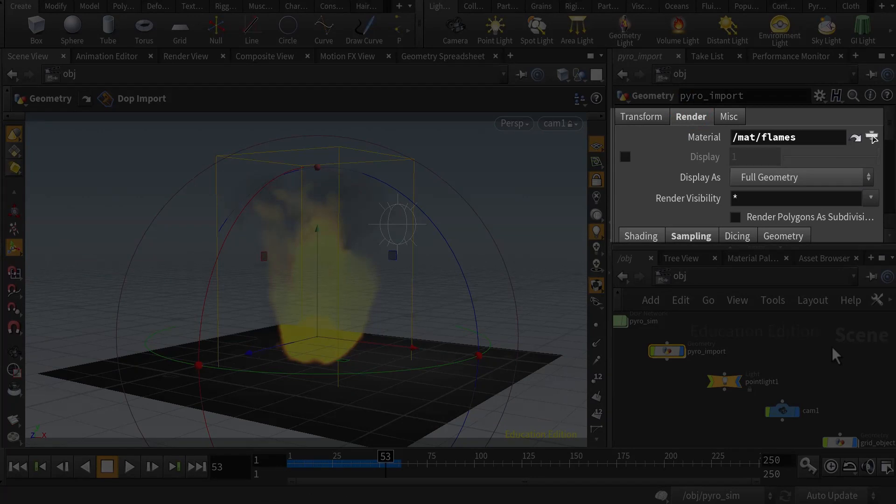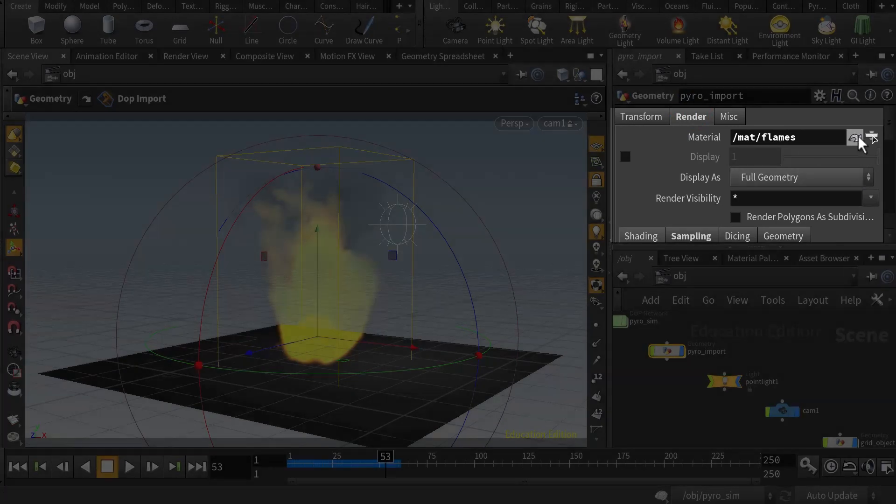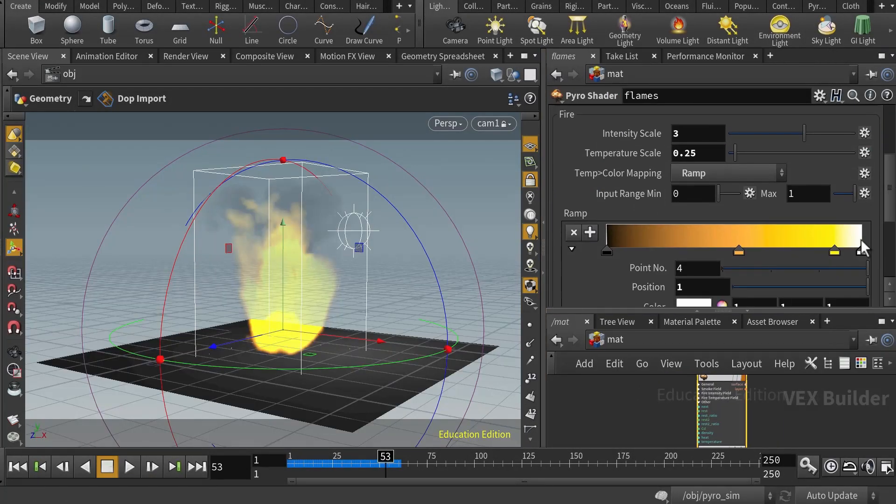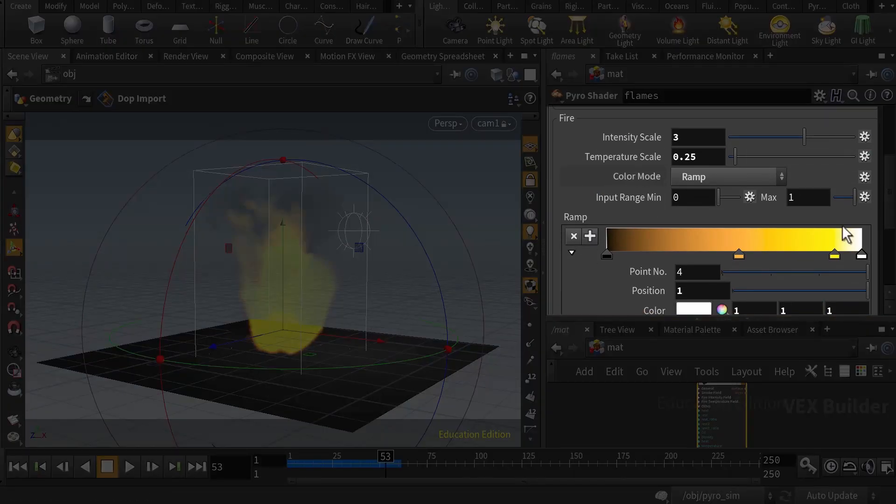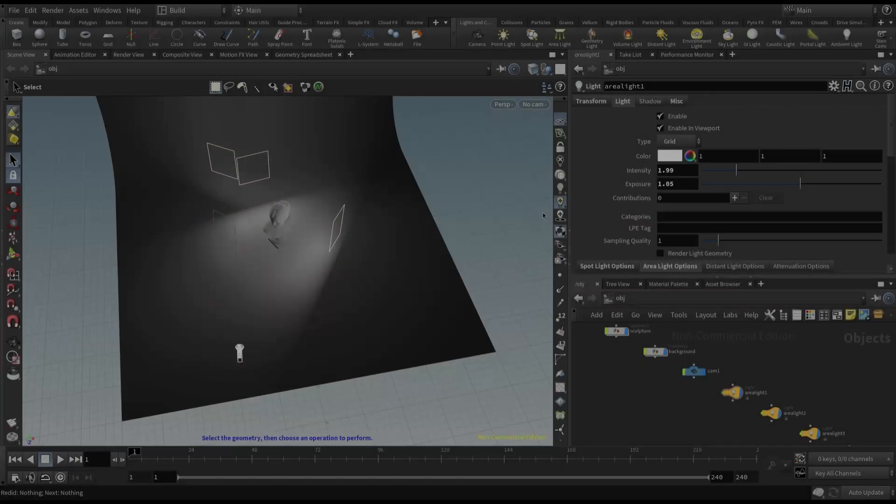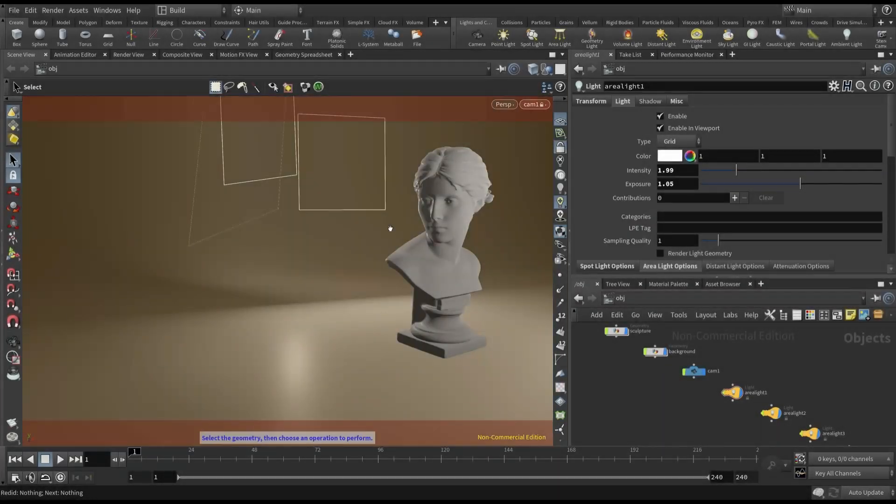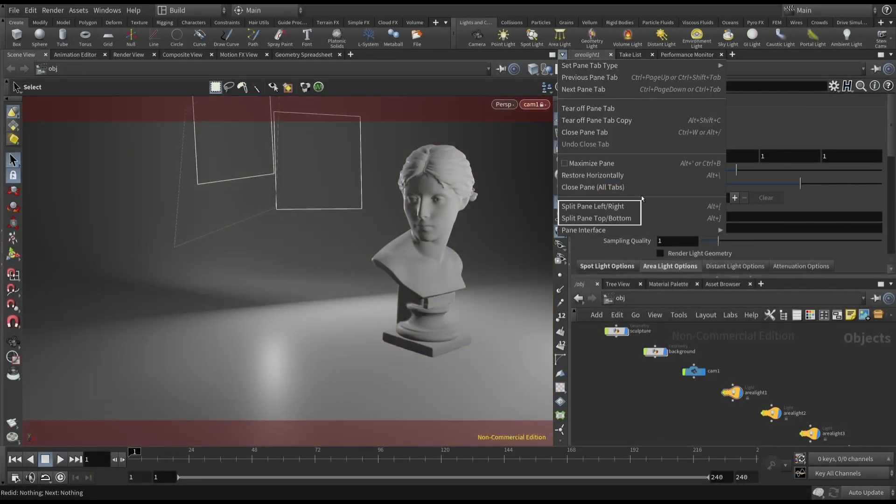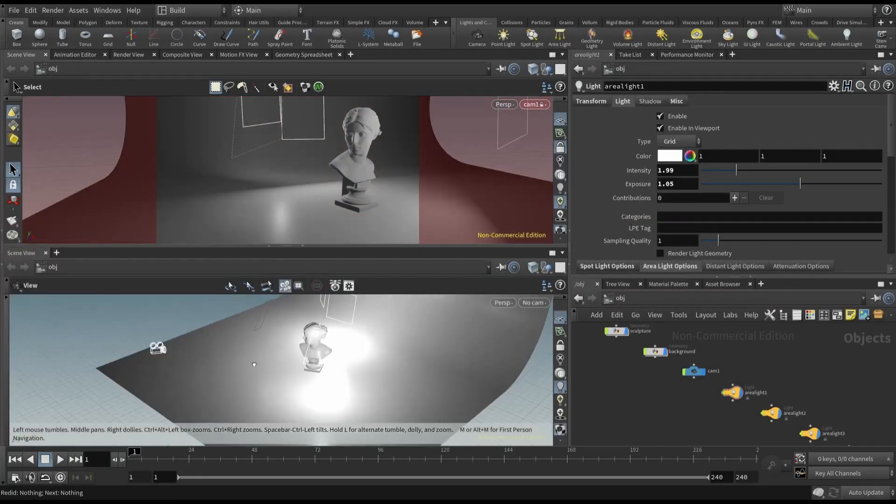This class is for those who have no previous knowledge of Houdini. We'll begin with the fundamentals, such as viewport navigation, basic modeling, adding lights and materials, and finally, the rendering.